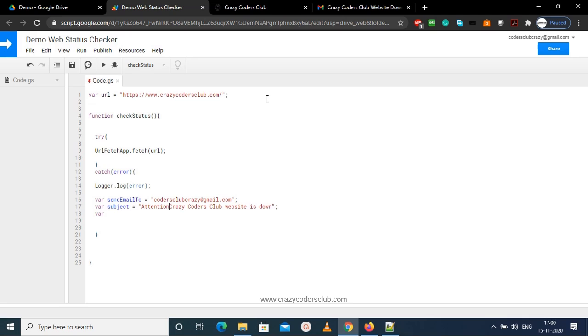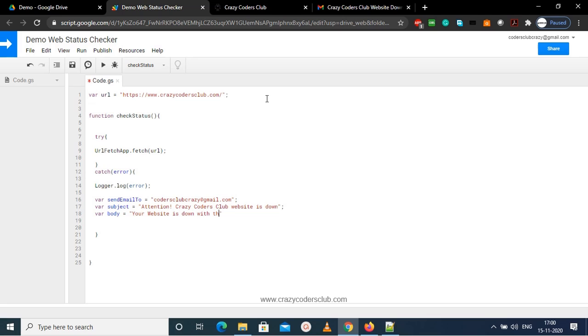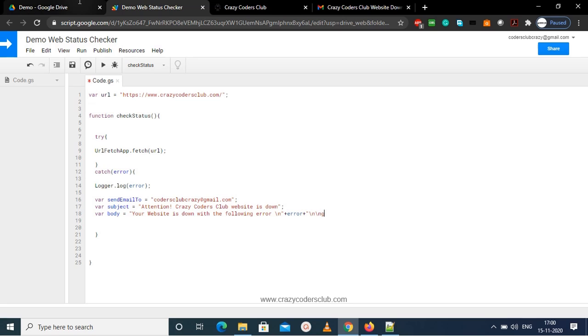So I'm adding attention word which looks good with our subject, and now I'm adding body. So you can create as per your requirement. Here I am creating just for the reference: website is down with an error. So we have got the error which was caught in the catch, and same error would be added in the body. So I'm adding it in the new line, and after that I am just adding a URL.